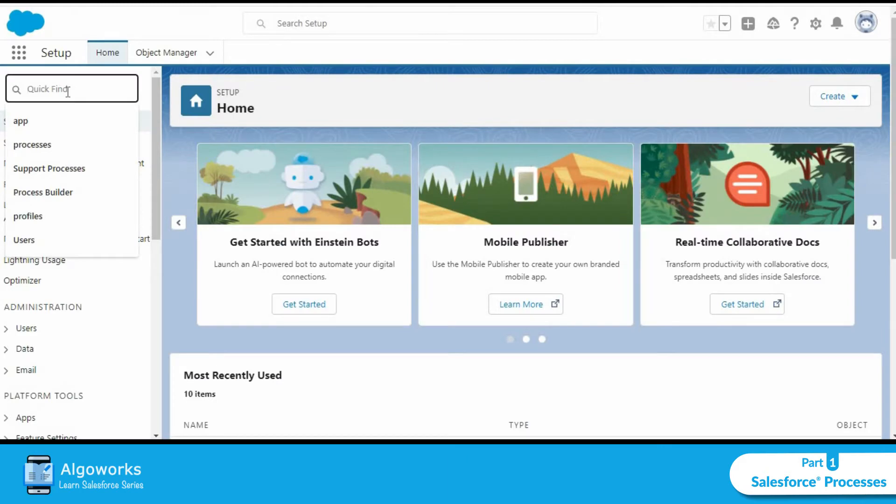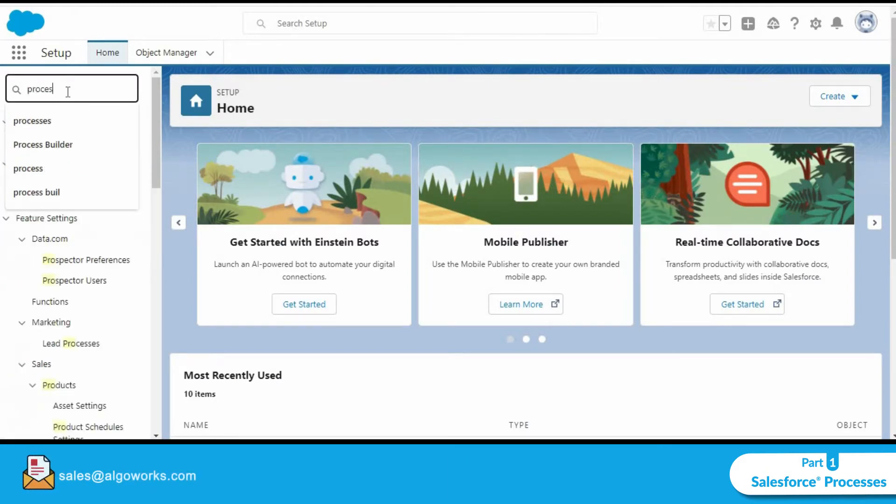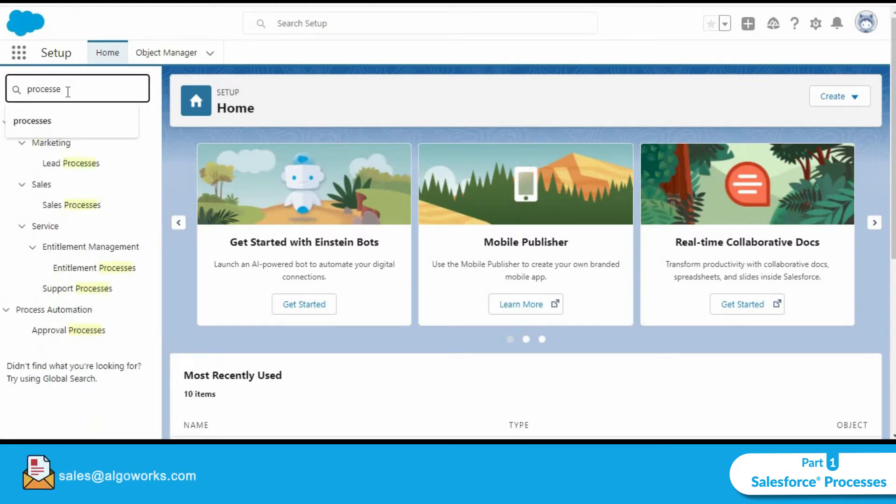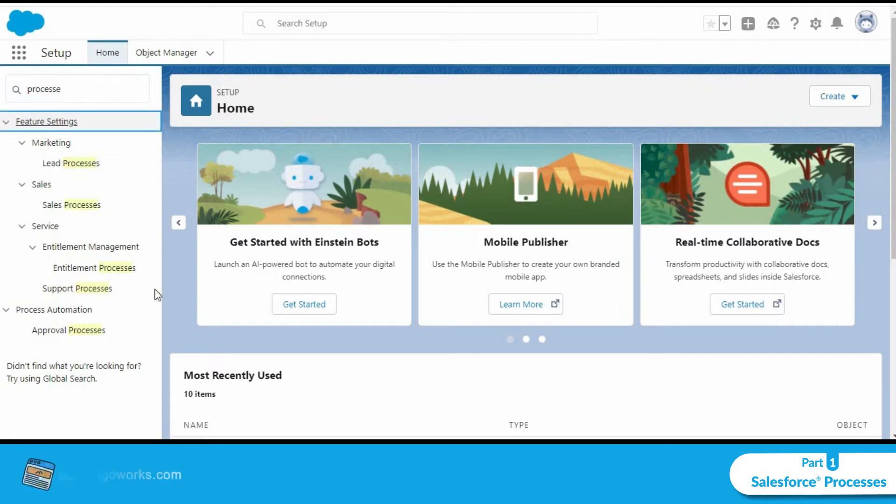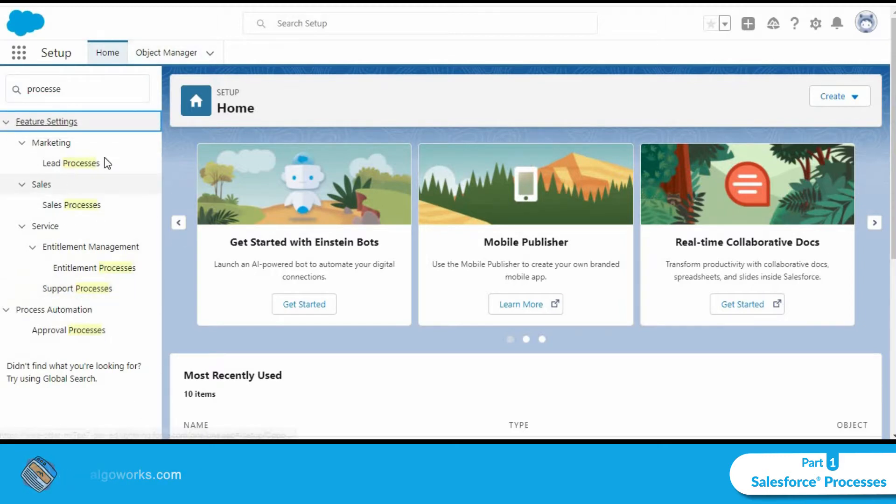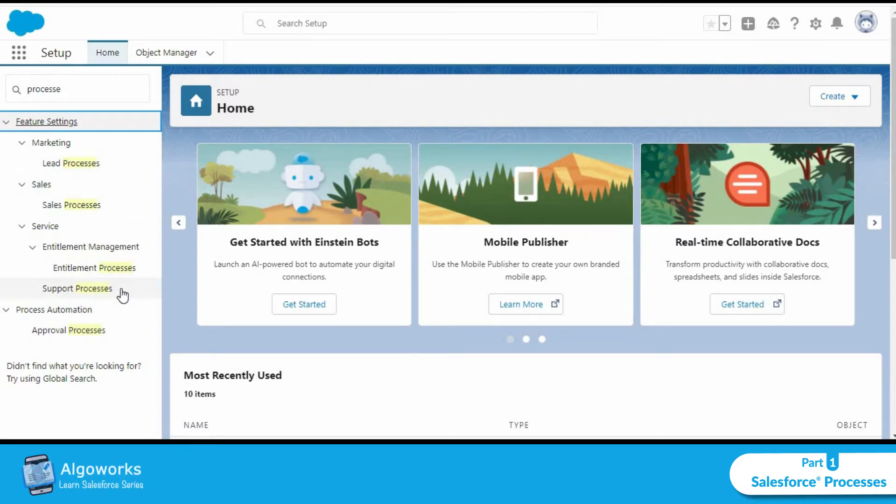In the quick find search box, we will type in processes and as you can see, Salesforce throws up a number of processes such as lead, sales and support processes.